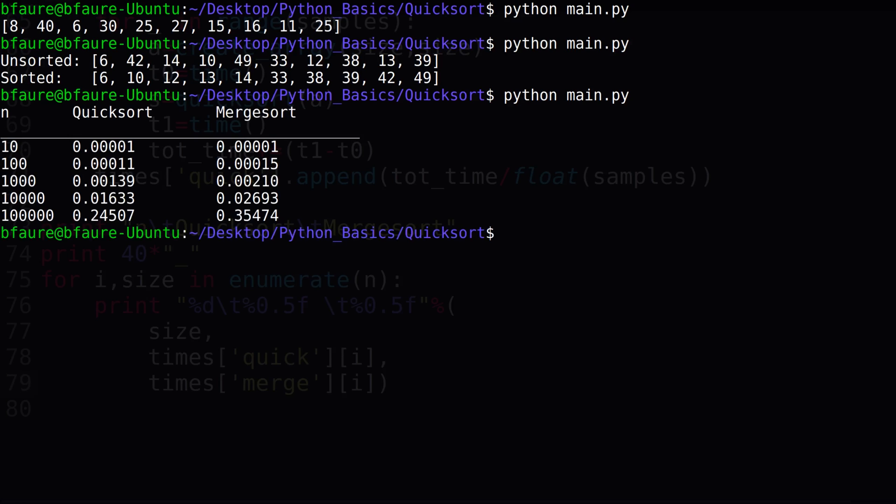As we can see, our new quicksort algorithm is superior for nearly every input size tested. And if you recall from the prior video, merge sort was faster than bubble, selection, and insertion sort, meaning quicksort is, not surprisingly, the quickest of all five.